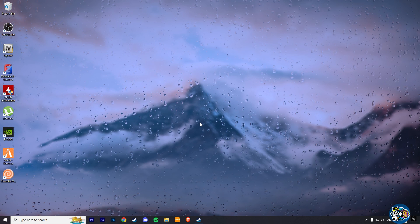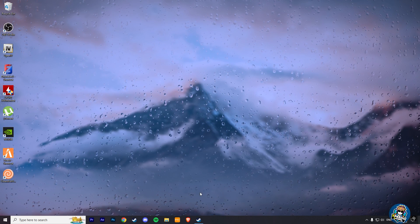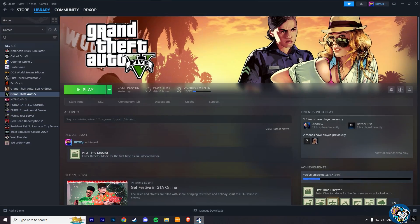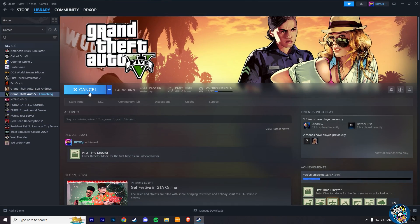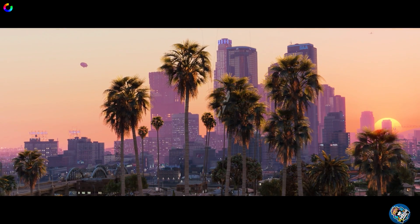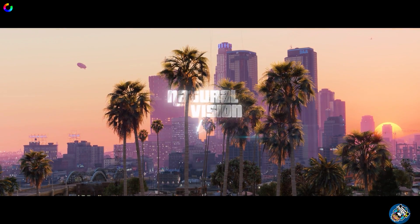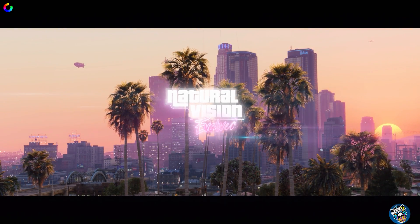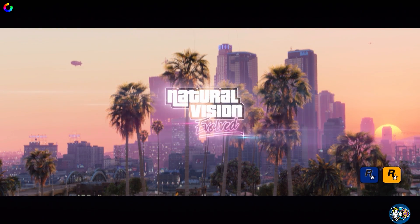Now finally all things are done. It's time to launch the game now. When your game gets started, you will see a new loading intro video of the NV mod.